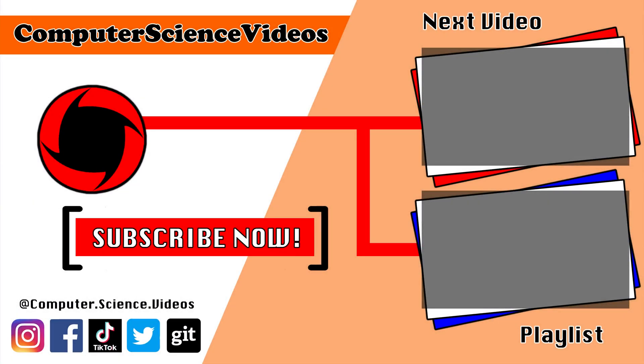Thank you for making it towards the end of the video. Be sure to subscribe to my channel, Computer Science Videos. Be sure to check out the previous video on screen now, or you can click on the playlist and watch all the journey for Computer Science Videos from the start until now.